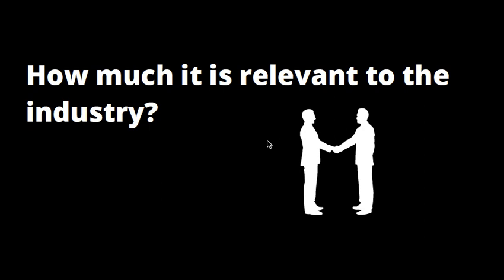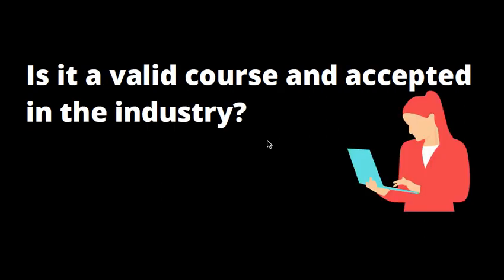Another question we get from a lot of people - is it a valid course and accepted in the industry? I personally have inquired with a lot of people and with my friends. Few of my friends are using this degree while pursuing PhD and they said there was some confusion initially but they got accepted in PhD programs.